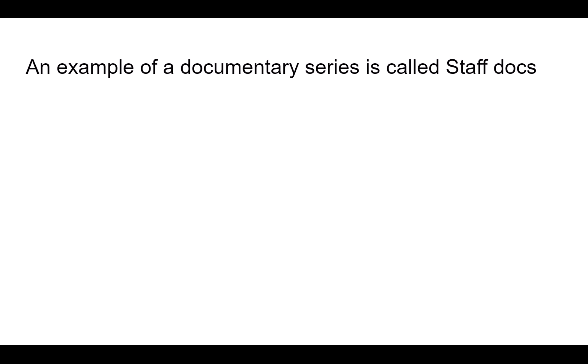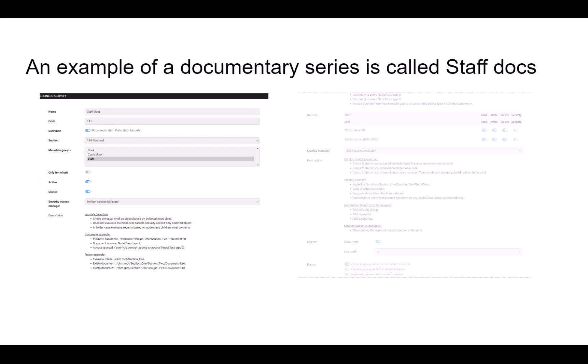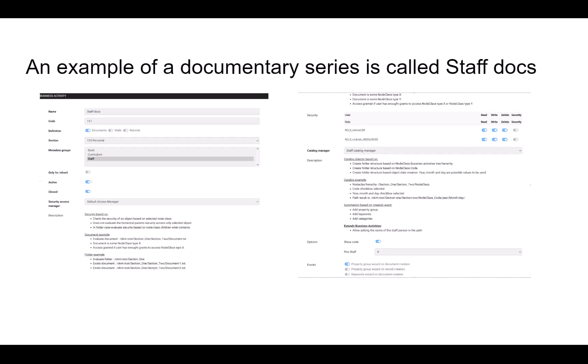An example of a documentary series is colored book. The first step is to enter the name of the series. Then we find a code. The code is a unique value for all series. In the series, we can set which type of nodes it refers to. In this case, a record. It is nested in the training section and is assigned to the metadata group.